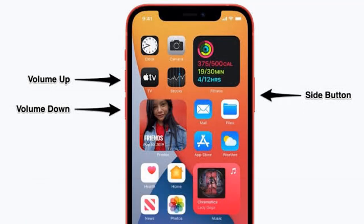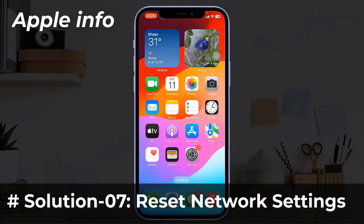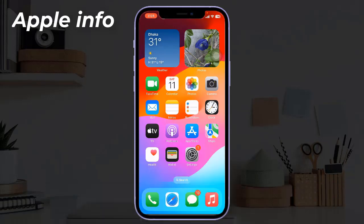Solution six: restart your iPhone. If you have iPhone 10, 11, 12, 13, 14, 15, or iPhone SE 2nd and 3rd generation, do the following steps: quickly press and release the volume up button, next quickly press and release the volume down button, finally press and hold the side or power button until you see the Apple logo.